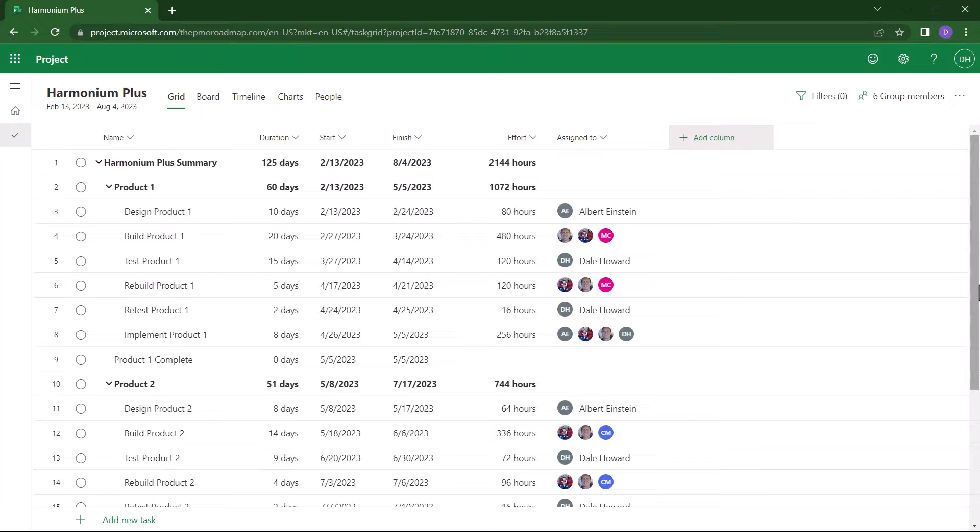So I'm going to use the workaround, which is to export this project into a Microsoft Excel workbook, and then I can print the workbook any way I want. So here's how to export the project to Excel.